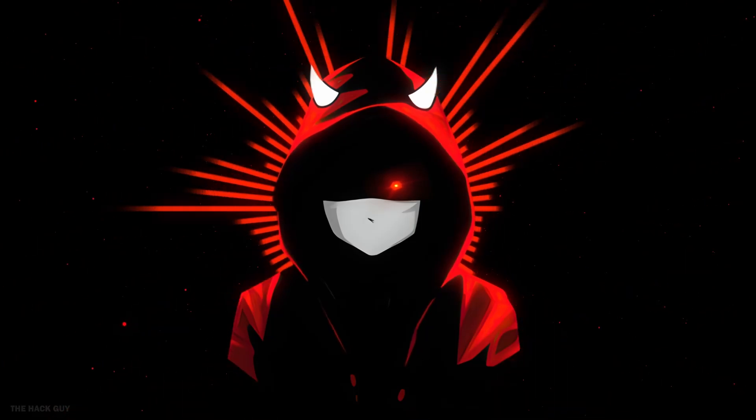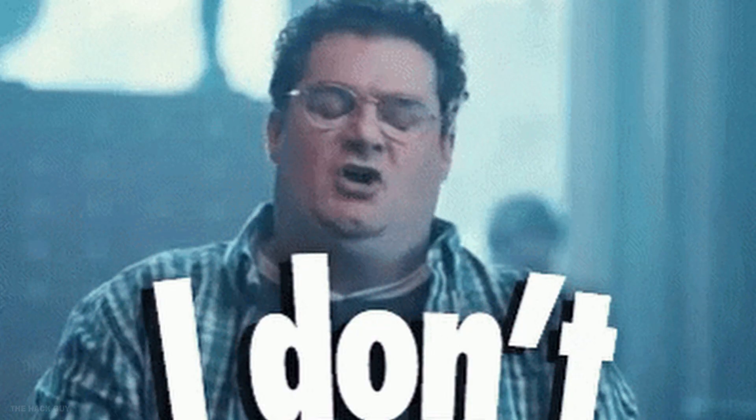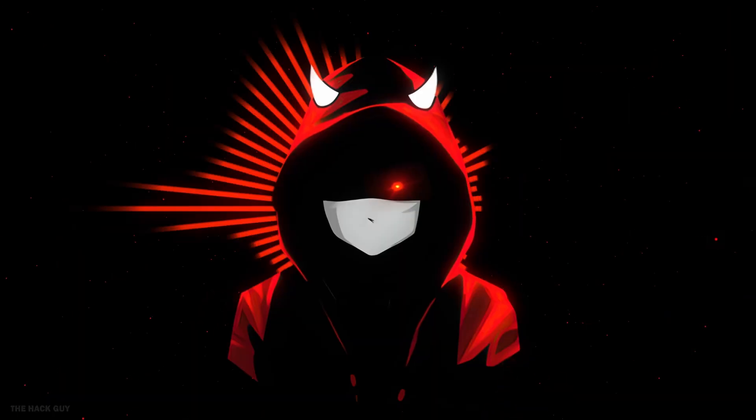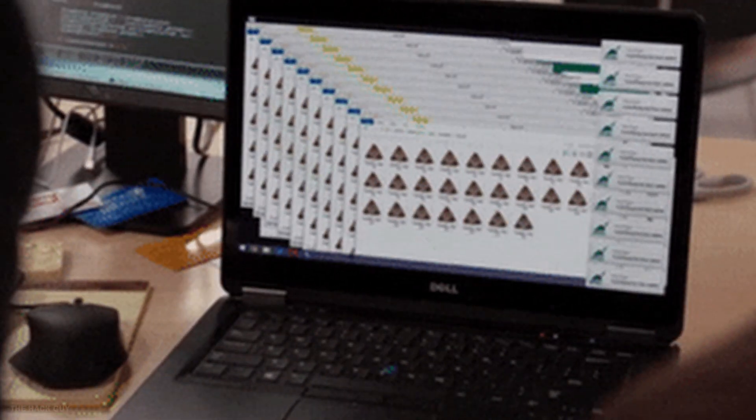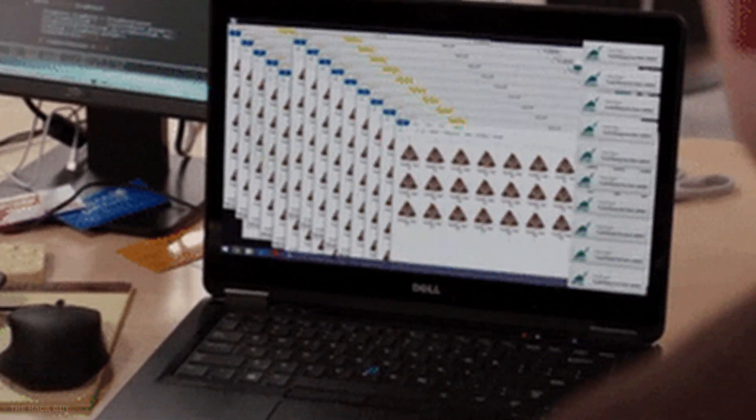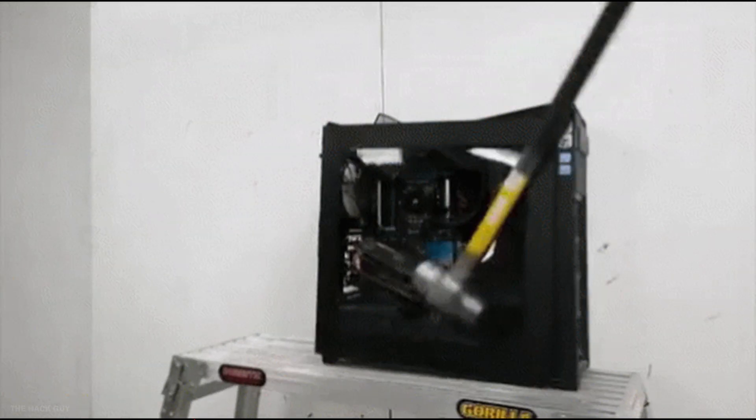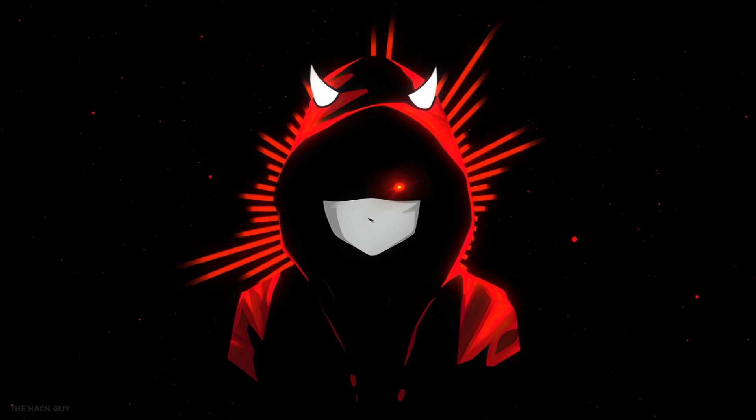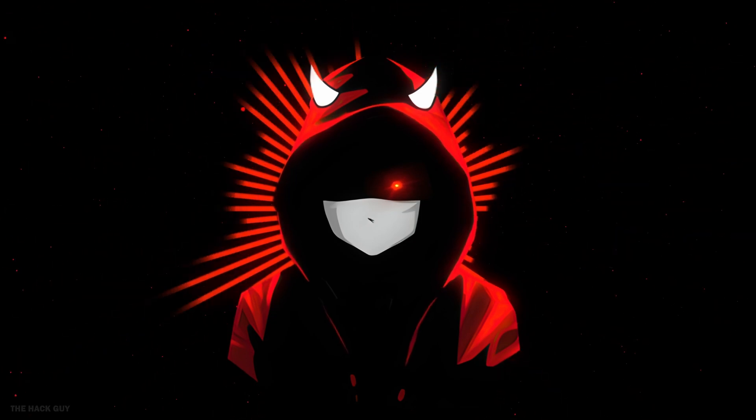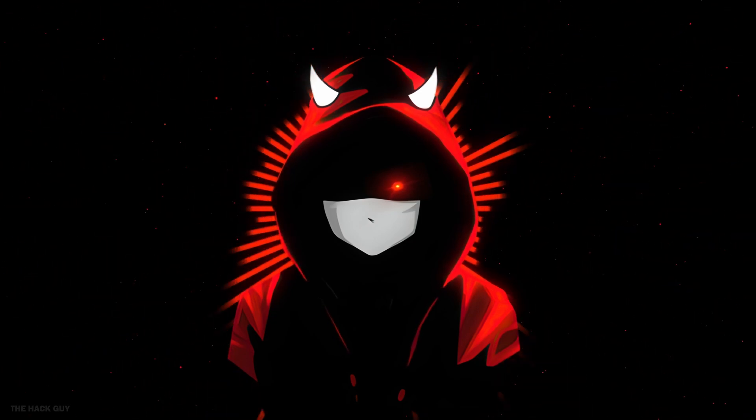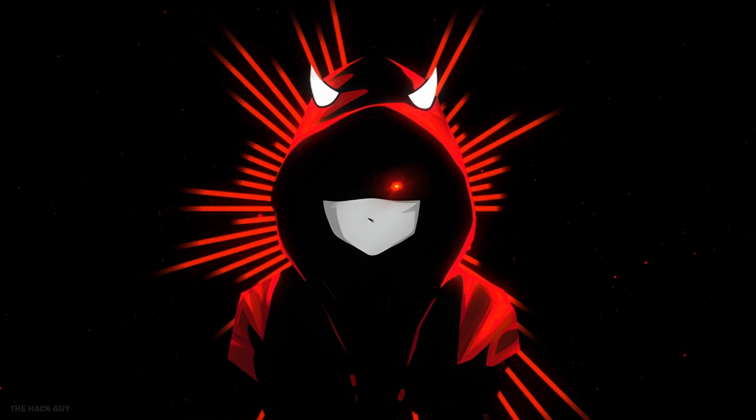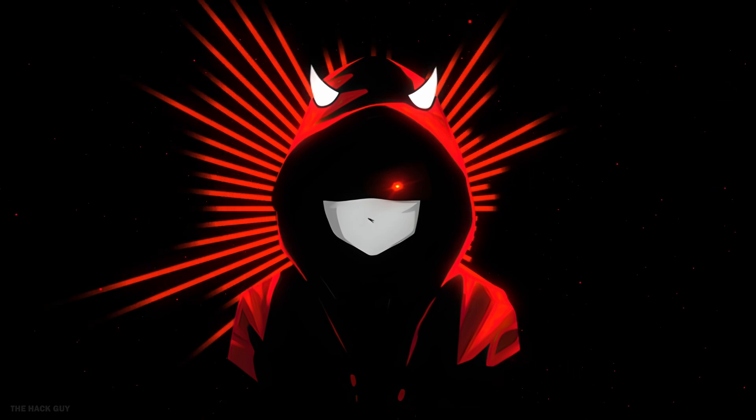And guess what? You don't need fancy equipment for this. All you need is an old laptop or a dusty PC lying around. That's right. We're going to turn that forgotten machine into a powerhouse. Let's start this process right now.